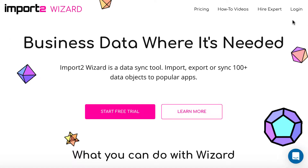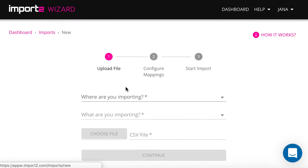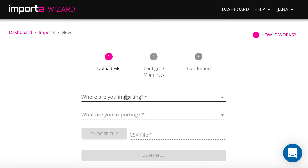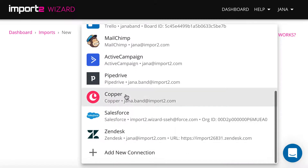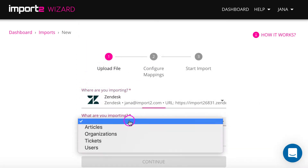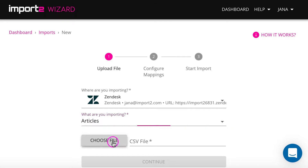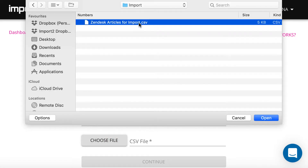Now you're ready to log in to your ImportToWizard account and start a new CSV import. Upload your CSV file with articles.